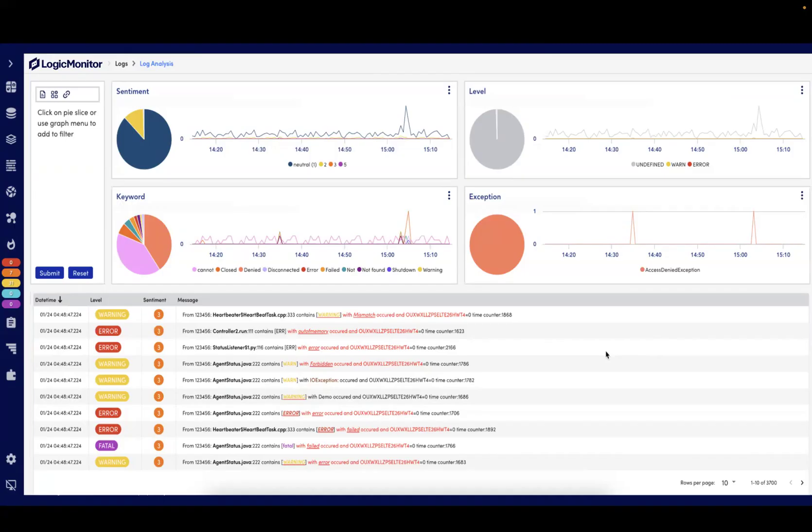Finally, we can have Logic Monitor analyze the logs from one or more edges to segment them by categories such as sentiment score and keyword.